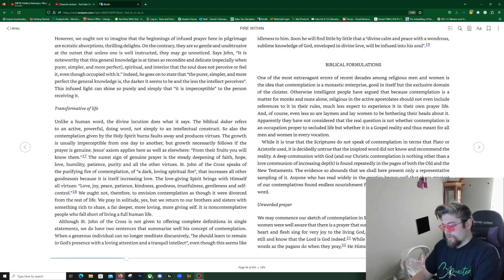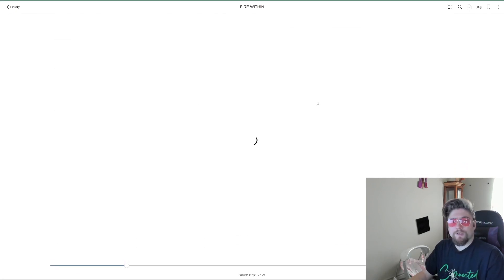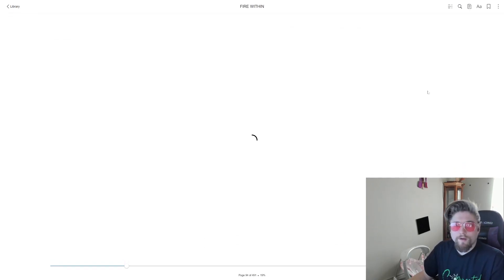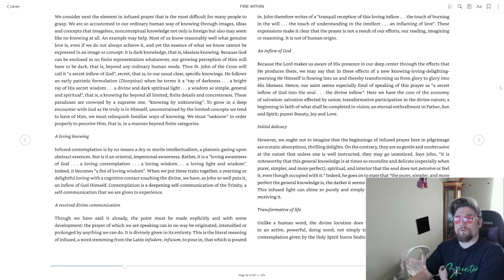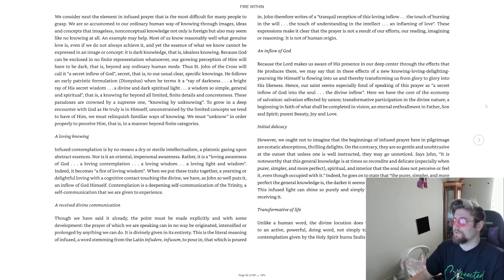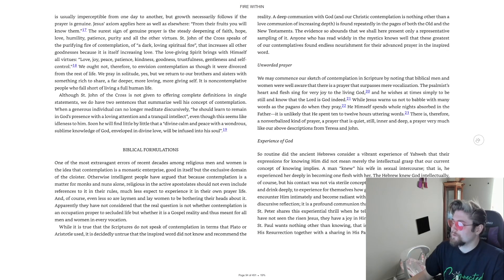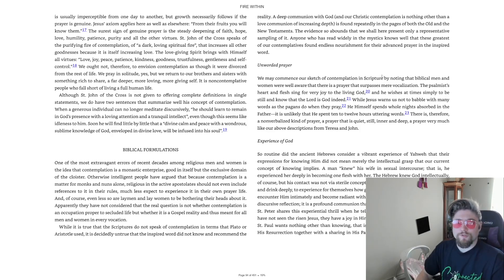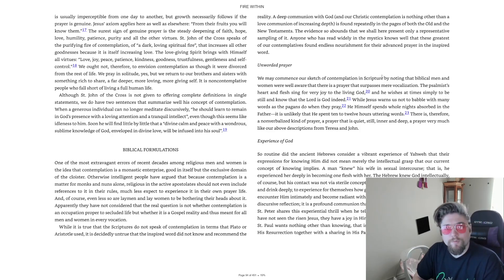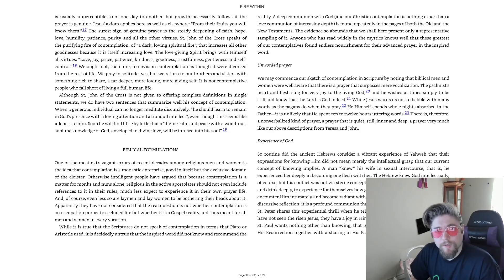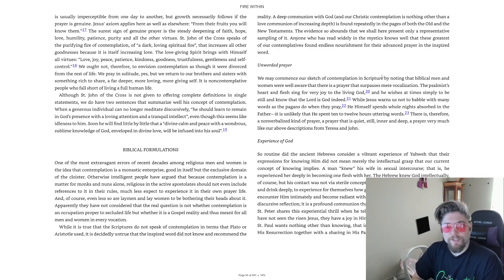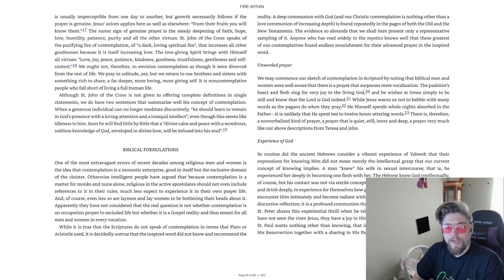Greetings and peace to you. I hope you are well and in good health, with a sober mind and in spiritual equilibrium. Today we will continue our exploration of Fire Within by the excellent Fr. Thomas Dubé.